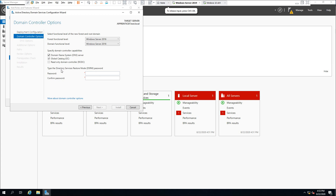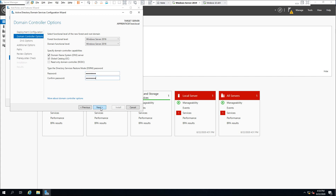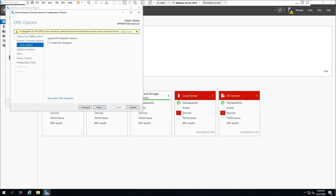Now we need to type in the Directory Services Restore Mode password. What is the DSRM password? Directory Services Restore Mode is basically a safe mode boot option for Windows Server domain controllers. DSRM allows an administrator to repair or recover an Active Directory database. This password provides the administrator with a back door to the database in case something goes wrong, but it does not provide access to the domain or any services. Make sure you type in a password you will remember.